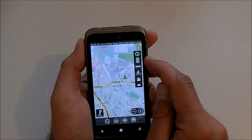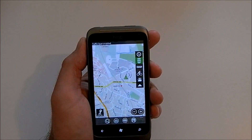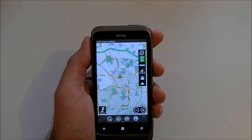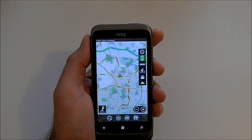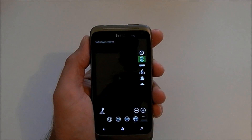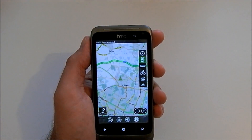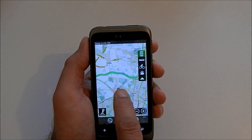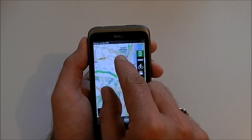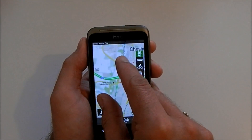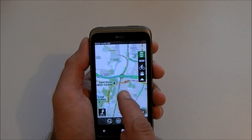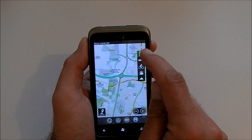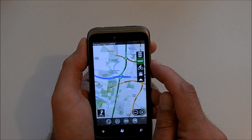A few other features up here on the top right hand side — the traffic light symbol enables traffic. If we zoom out a second and give that a moment to refresh, the green roads are running clear, so we can see the M25 is absolutely fine. If we get any red symbols like we have there, that means there is a problem — there is a traffic jam on the A10 junction with the M25. We can turn that off.